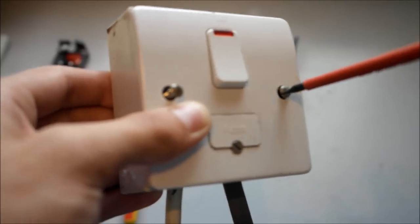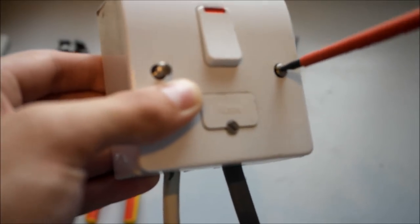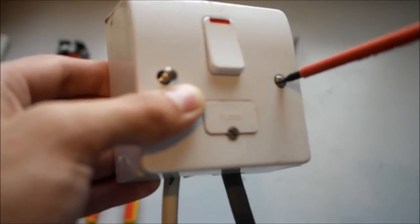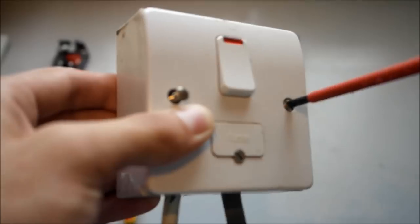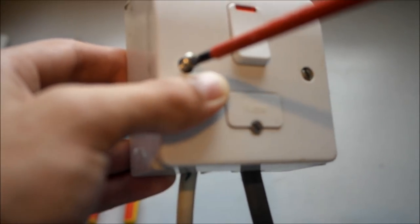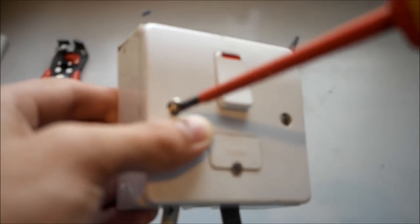Now you must understand that this should preferably be done while it's dead. Because doing it live could be extremely dangerous.